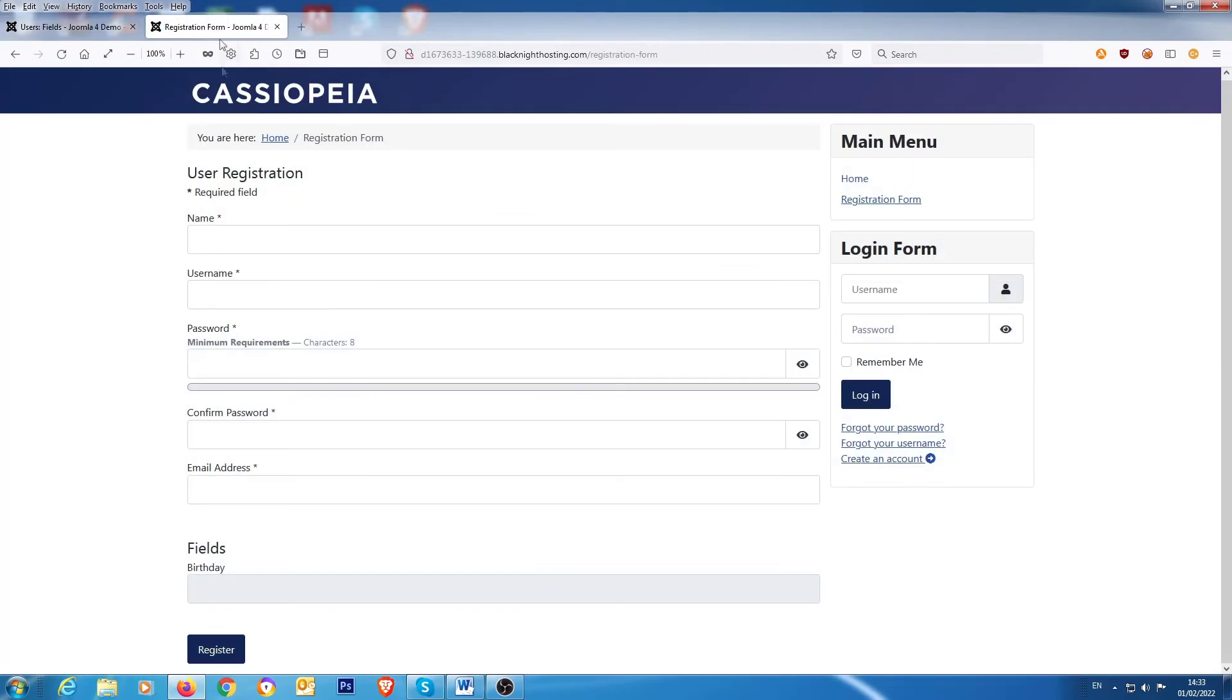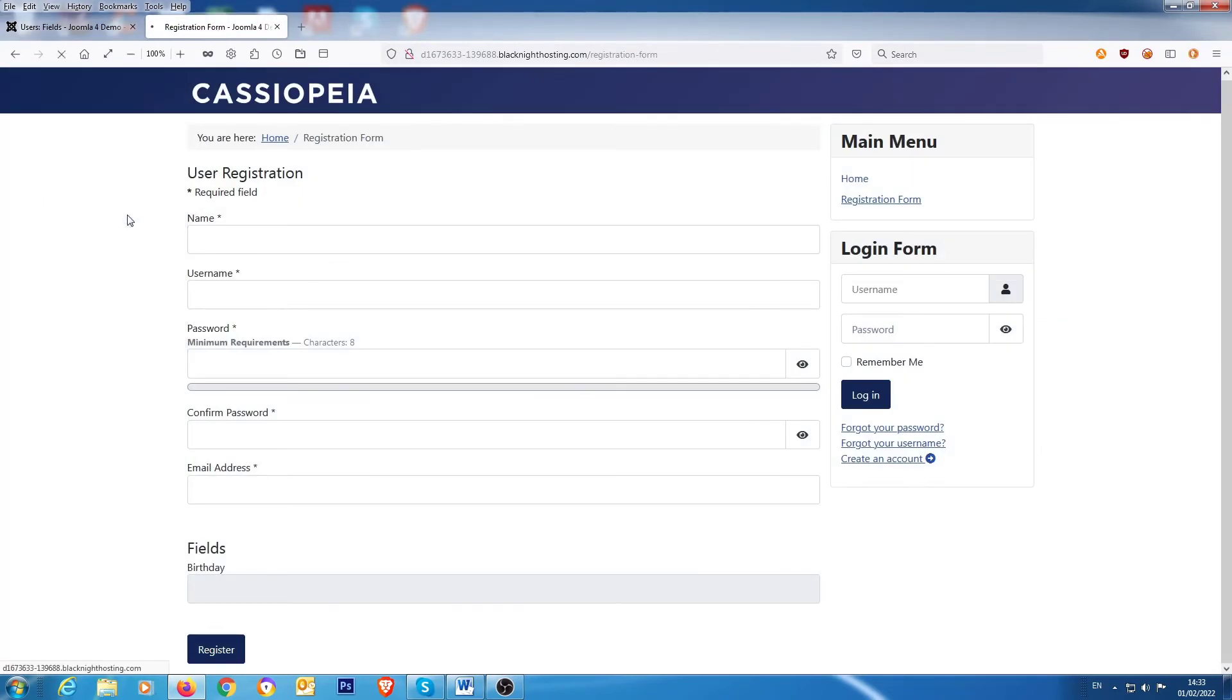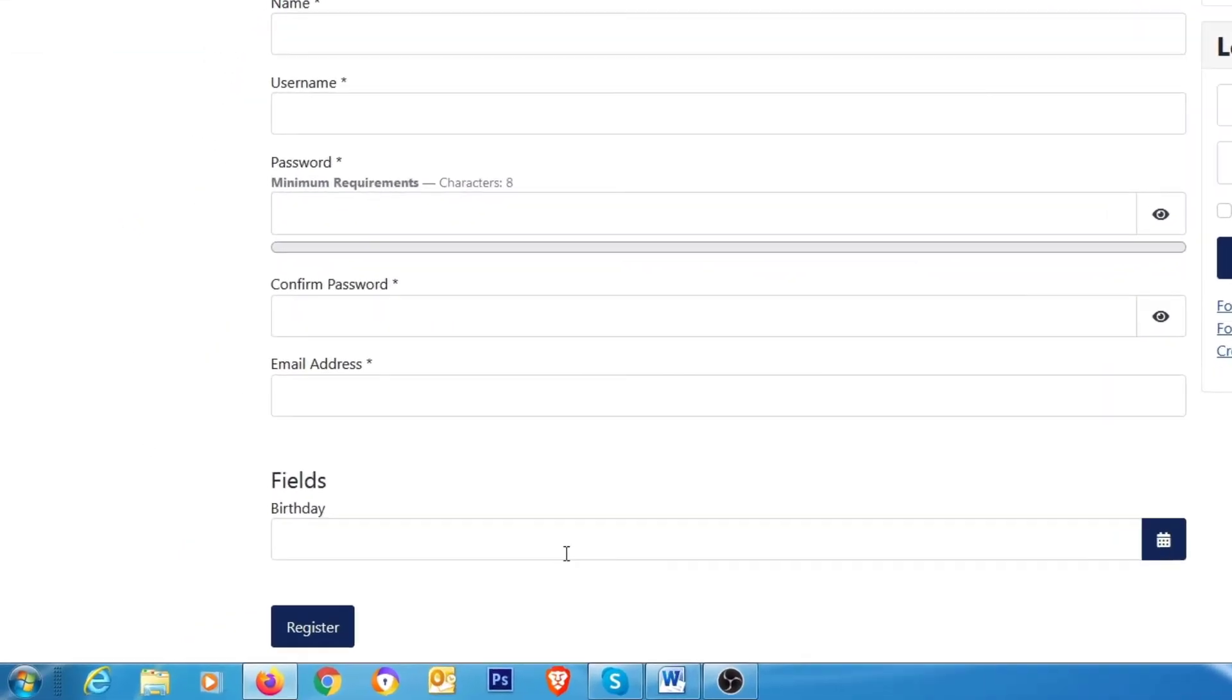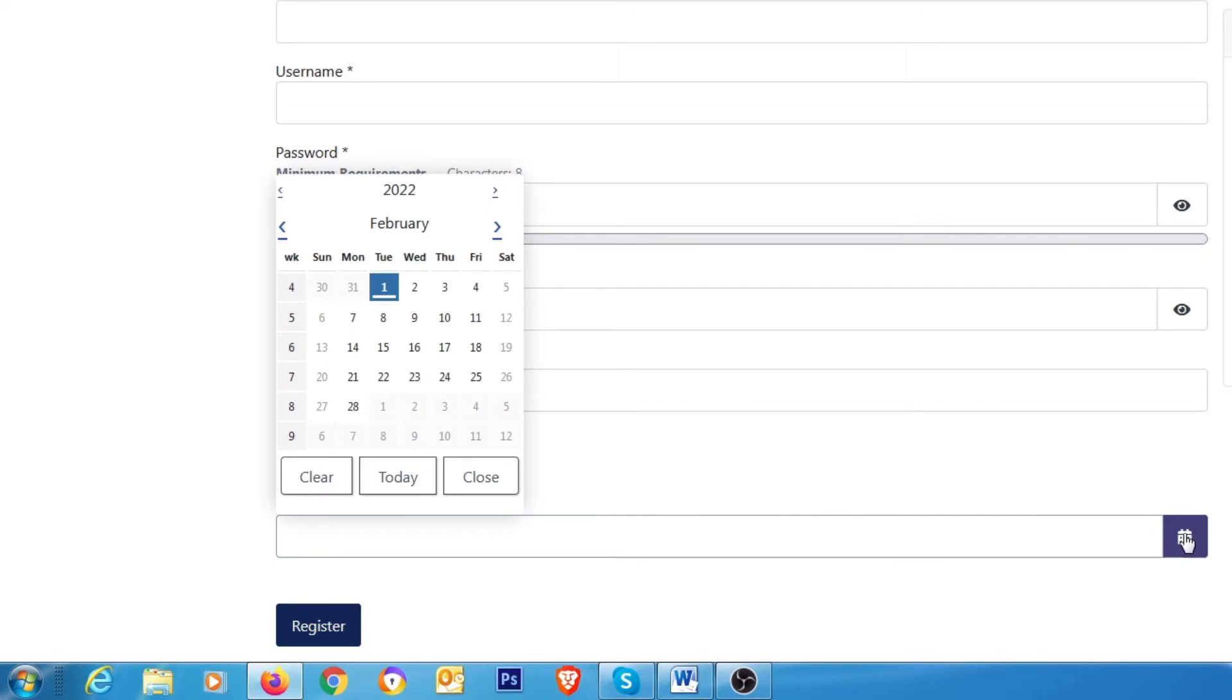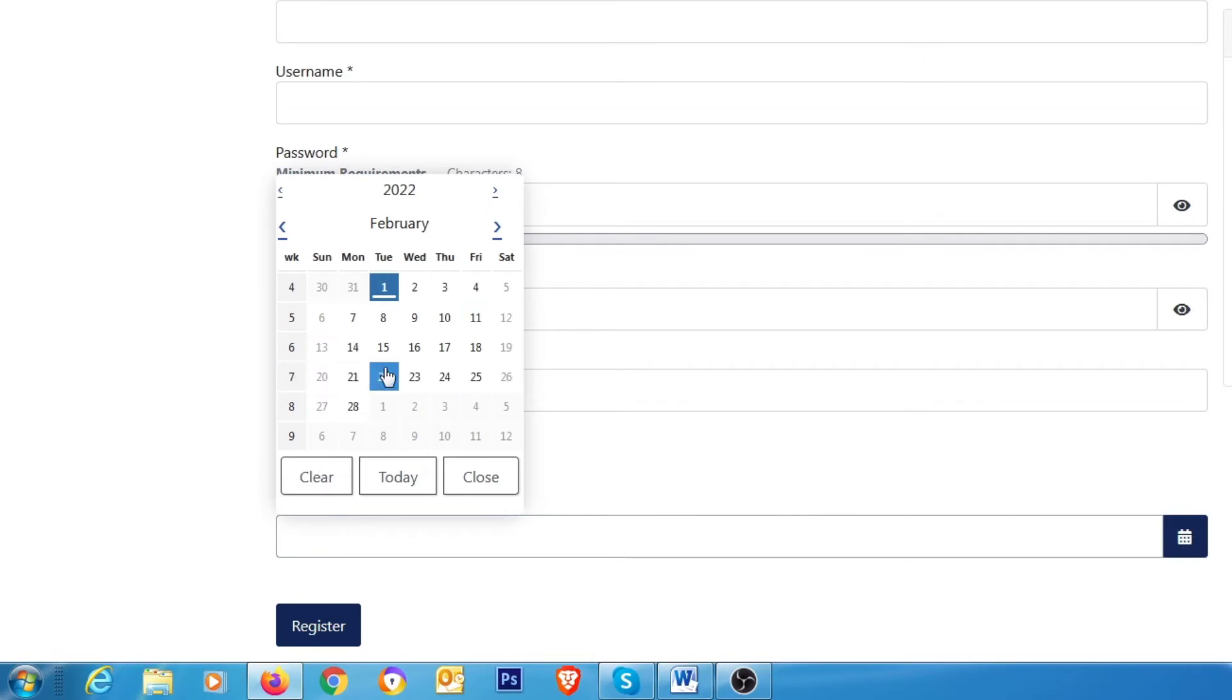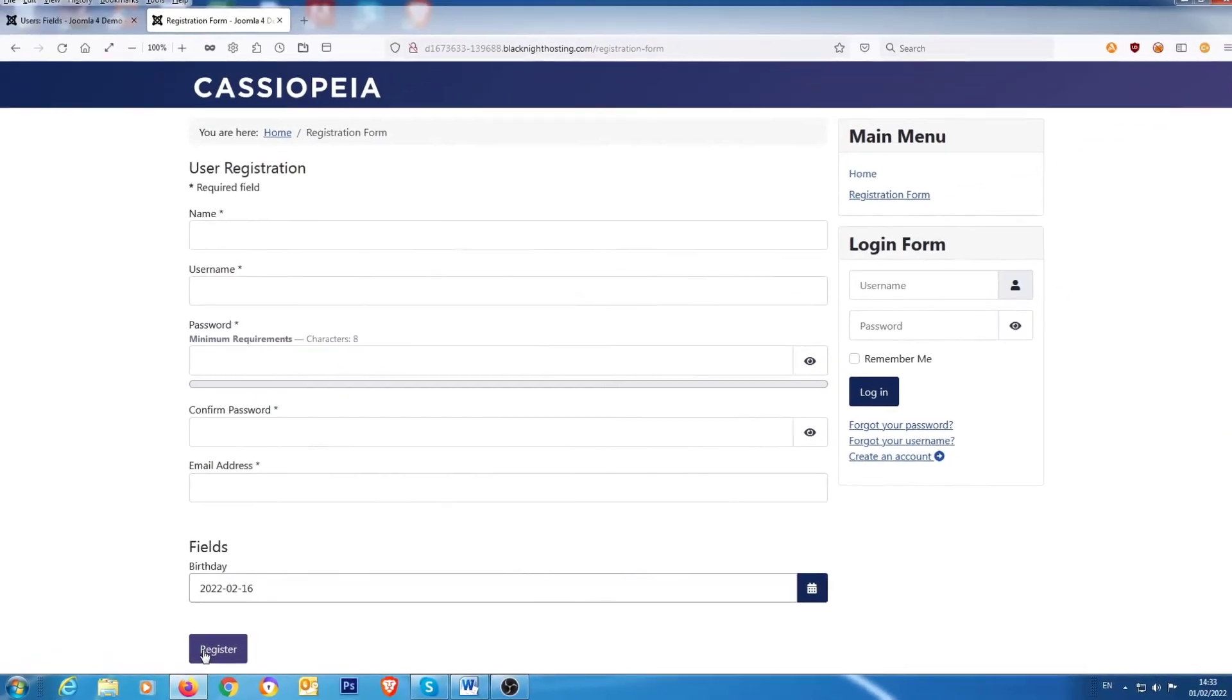Okay, so let's go back to the front end and let's do a refresh. And now it's available now for you to type in the information. You click on your date, you can put in your birth date, and then you can click on register.